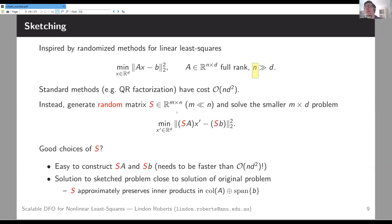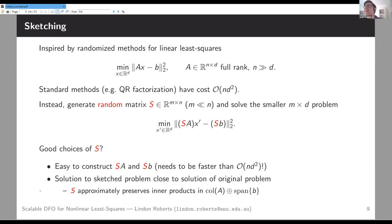What do we want from the matrix S? First, multiplying S against A and b must be fast — definitely faster than O(nd²). Second, solving the sketched problem should give a solution close to the original. Mathematically, S needs to be almost an isometry — it almost preserves inner products in the column space of A and the span of b together, preserving distances and angles.